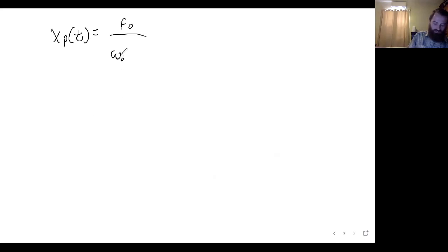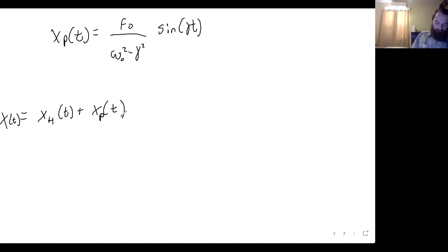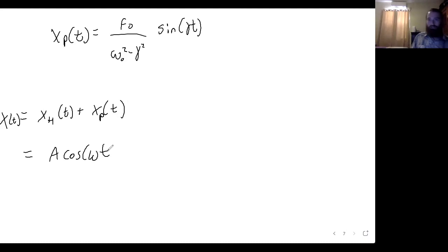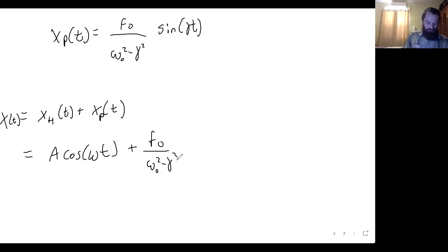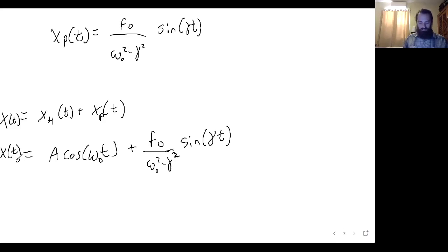So our total solution is the homogeneous solution plus the particular solution: x(t) equals A cosine of omega-naught t plus F₀ over (omega-naught squared minus gamma squared) times sine of gamma t. That looks pretty good, but you might notice we're going to run into a problem.